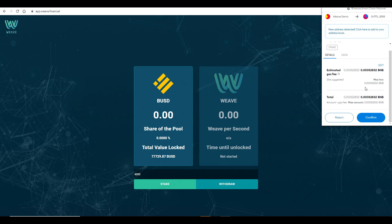Type in the amount, click on 'Stake,' and this is going to ask me to confirm the transaction and pay a very small gas fee. I'm going to confirm this now.